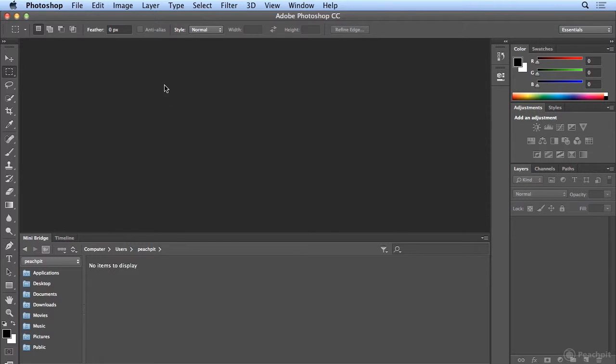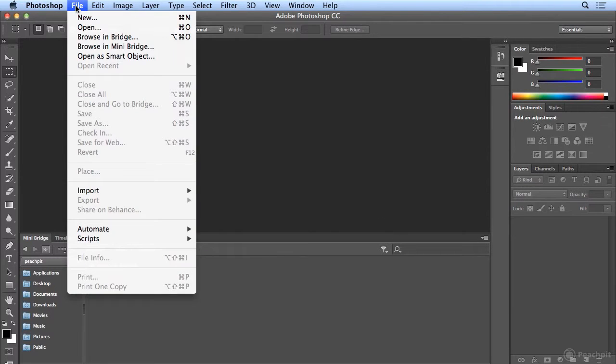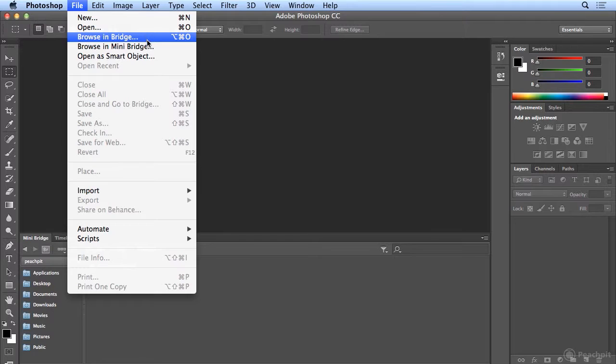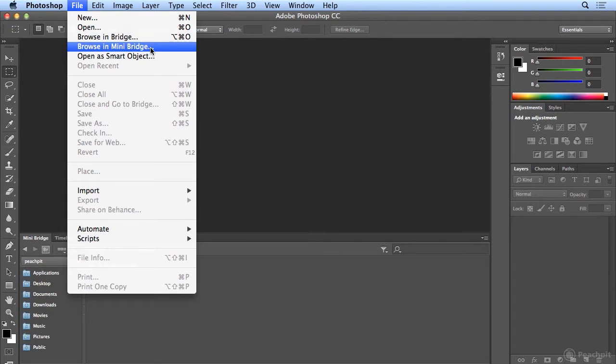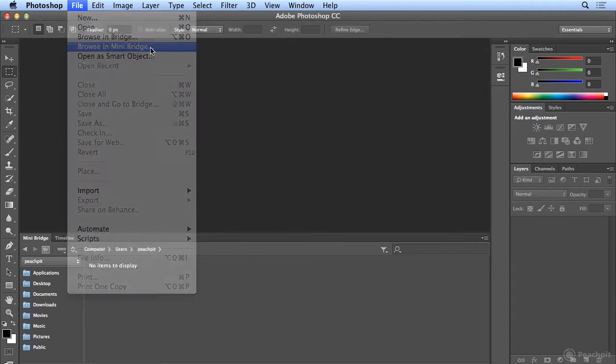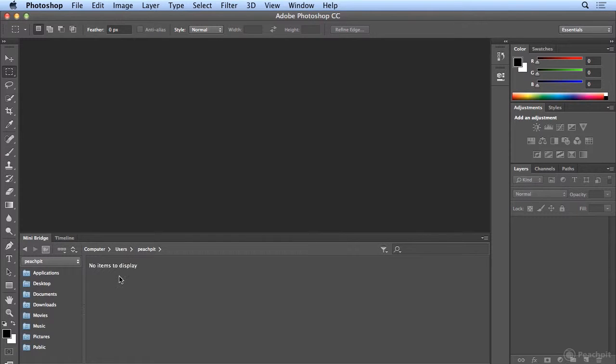Another note, if I hadn't launched Adobe Bridge, the standalone application, through File, Browse in Bridge, it would show me a button saying you need to launch Bridge for Mini Bridge to work, and I'd hit the button to launch Bridge, but I already have. You'll see that you can also choose Browse in Mini Bridge here from the File menu, and that would bring up the Mini Bridge panel as well.